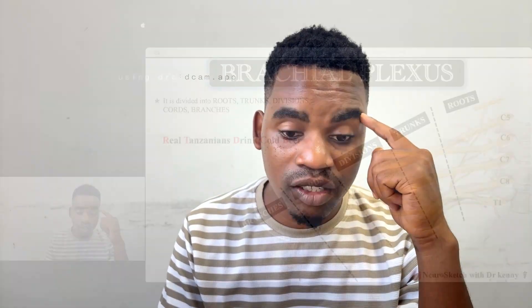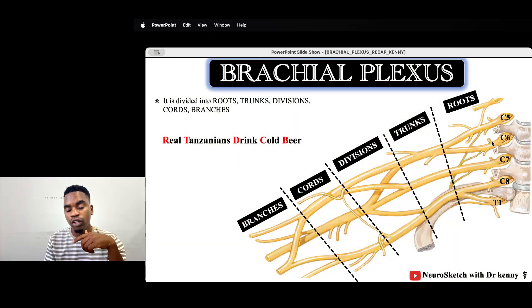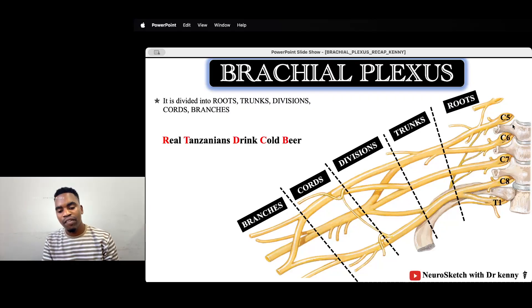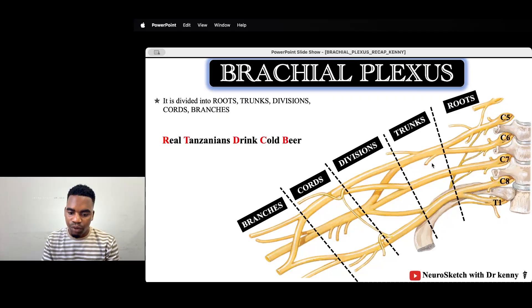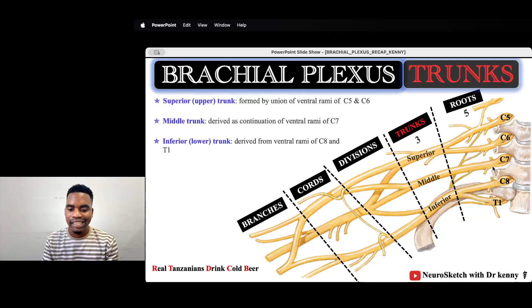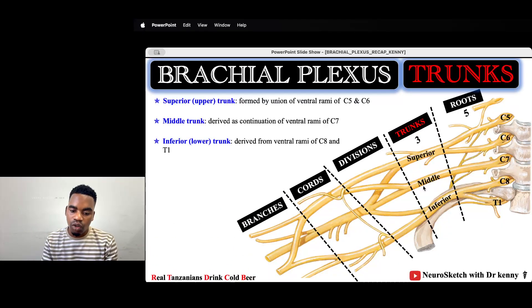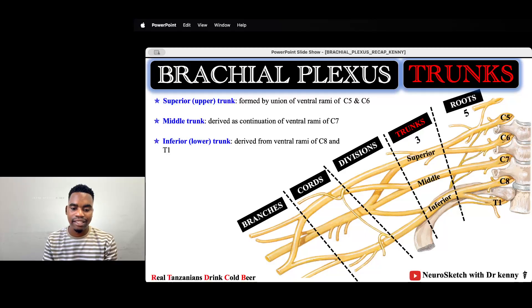Let's quickly cover the brachial plexus. The brachial plexus has five parts and the roots are formed by the ventral rami of C5 through T1. The superior trunk is formed by the union of C5 and C6, C7 continues as the middle trunk, and the inferior trunk is formed by the union of C8 and T1.